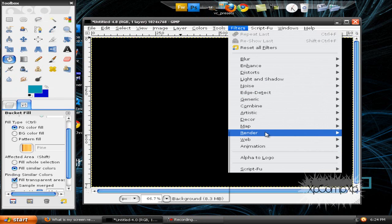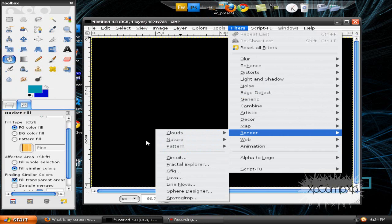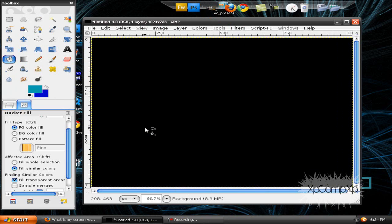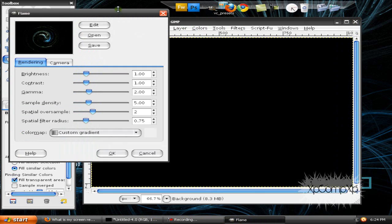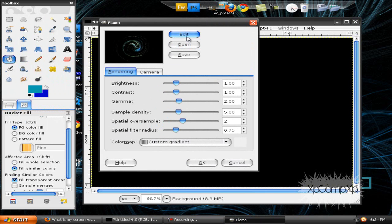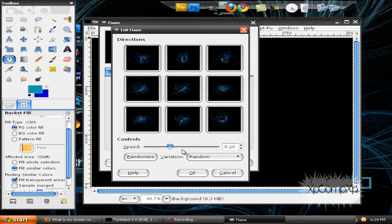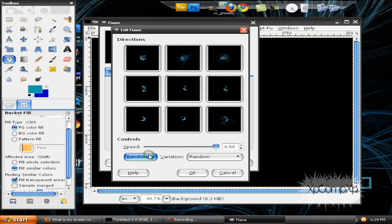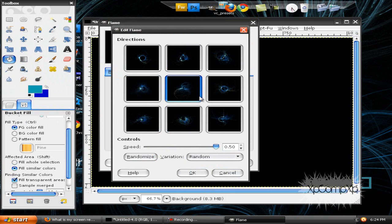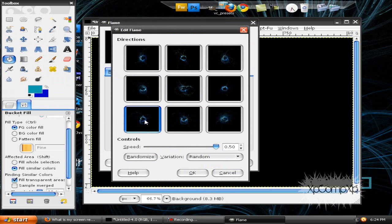Go to Filters > Render > Nature > Flame, and you'll get this option menu. Click Edit, turn the setting up to random, turn the speed way up, and click Randomize until you see one you like. Keep clicking on the ones you like until you find one that's decent.